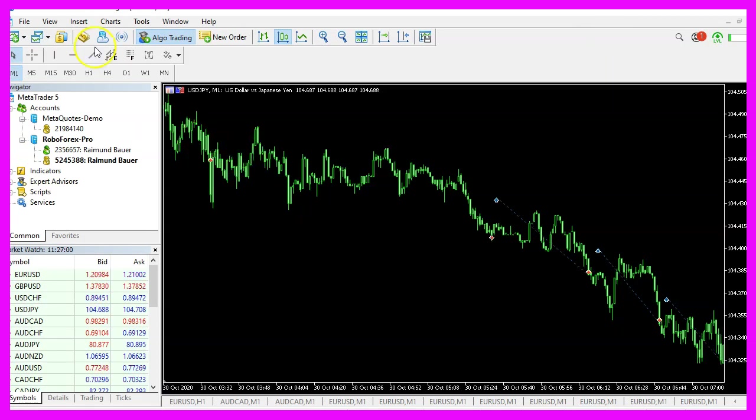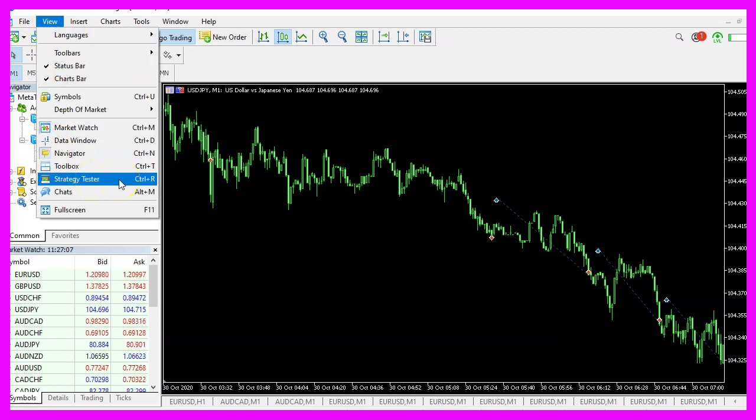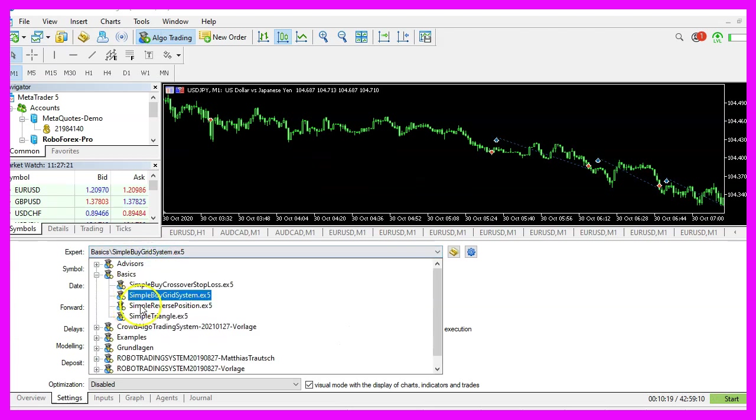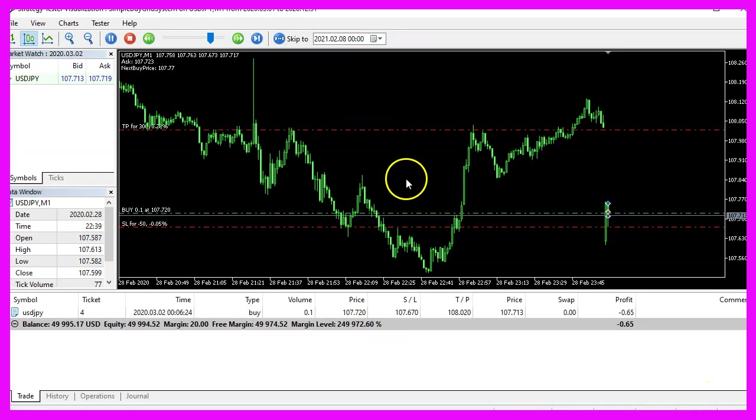And in MetaTrader, you want to click on view, strategy tester or press control and R. Please pick the new file, simple buy grid system.ex5, mark the option for the visual mode here and start your test.